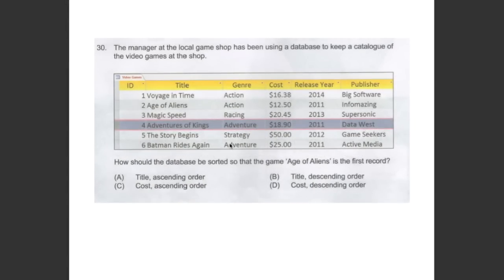This question asked us: how should the database be sorted so the game Age of Aliens is the first record? Let's move to the explanation.